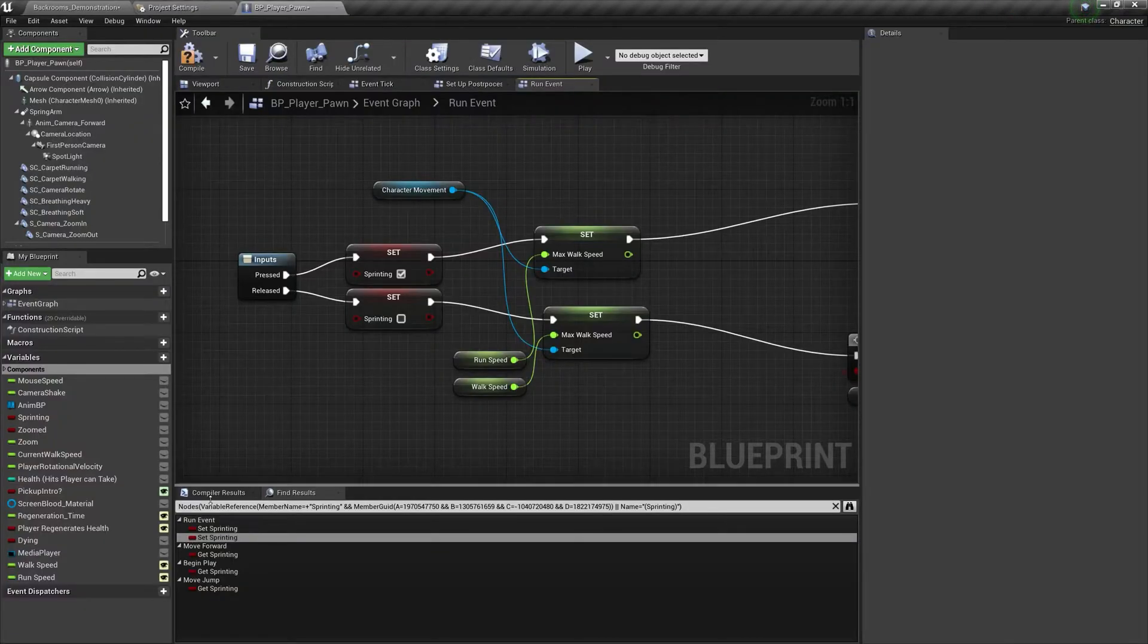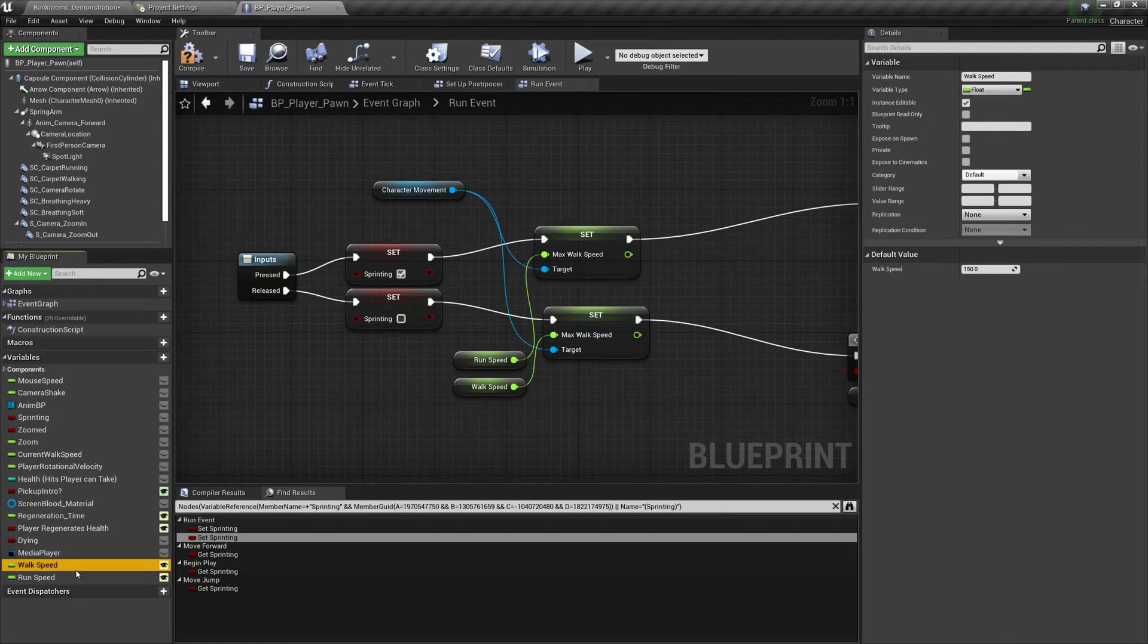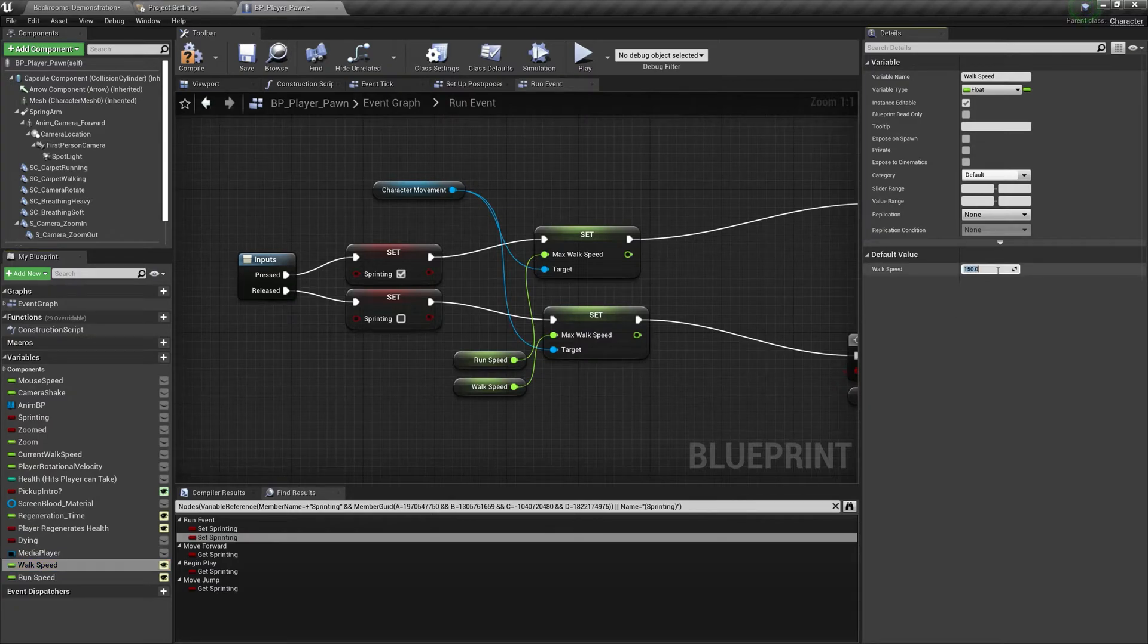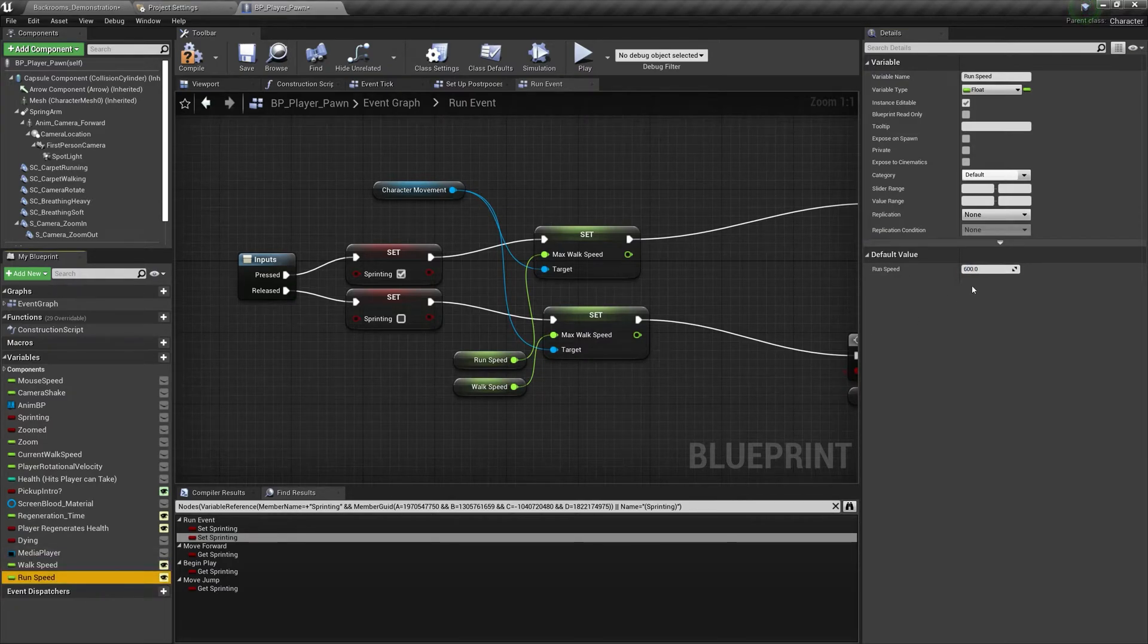Thirdly, you can change your walk speed and run speed by simply changing the walk speed and run speed variables.